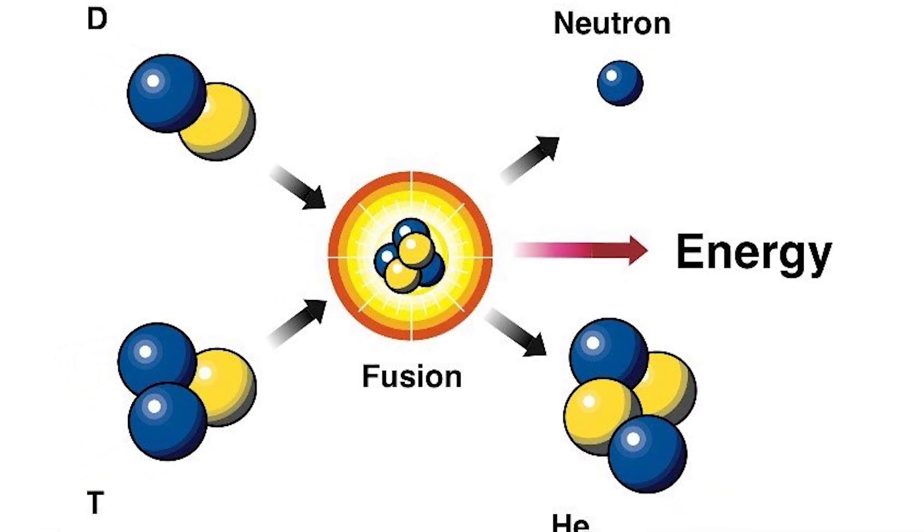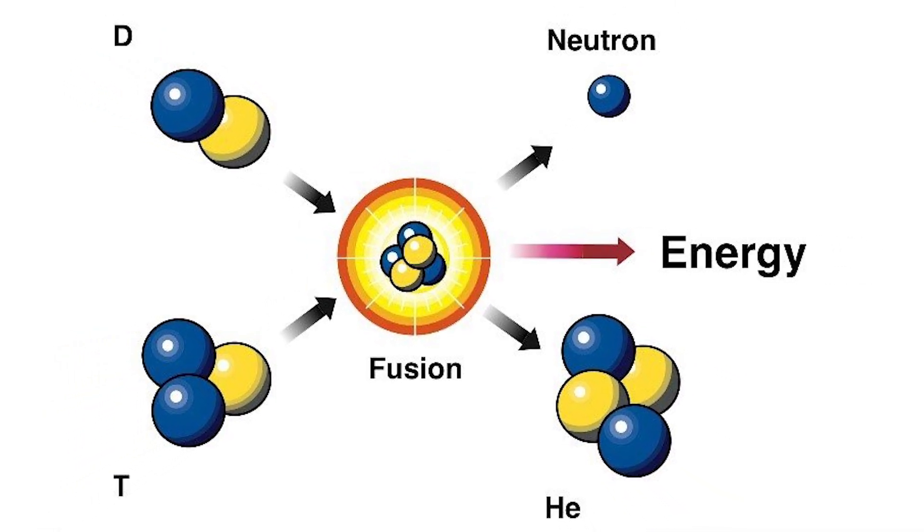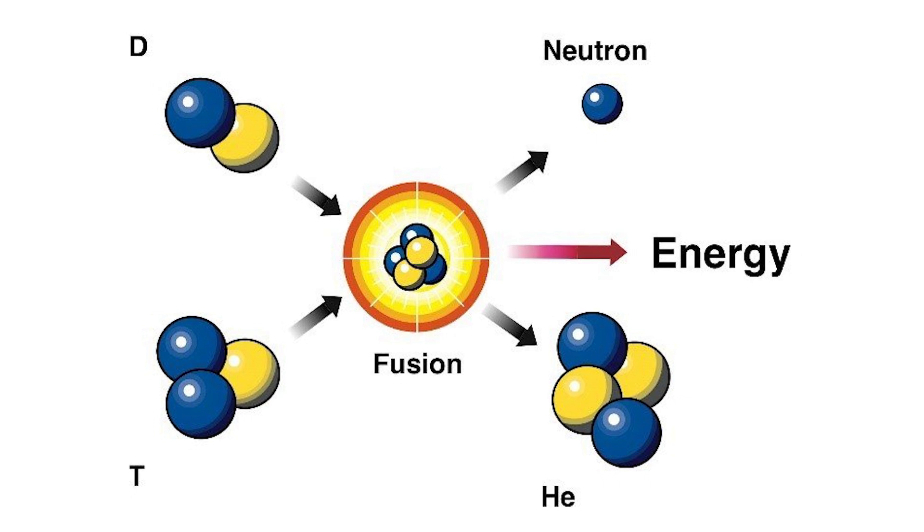The deuterium-tritium reaction is relatively simple, where the two elements fuse together to form helium-4 and release a neutron. The emitting of the neutron accounts for 80% of the energy generated.